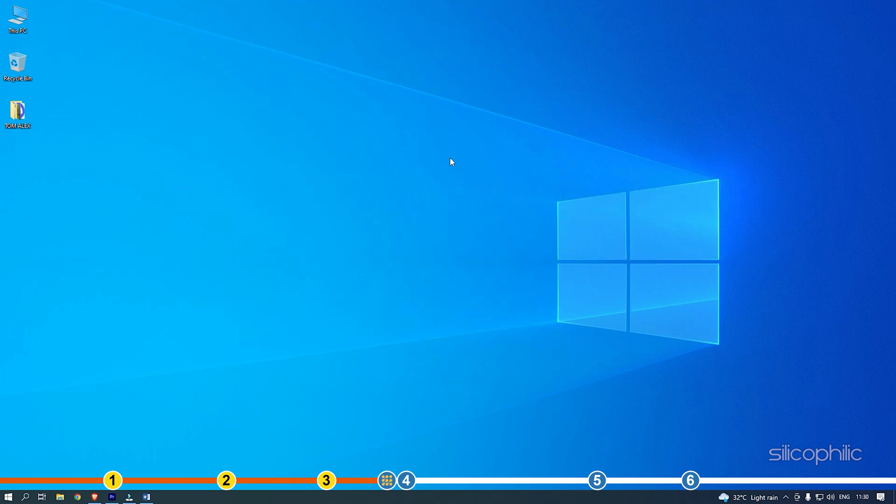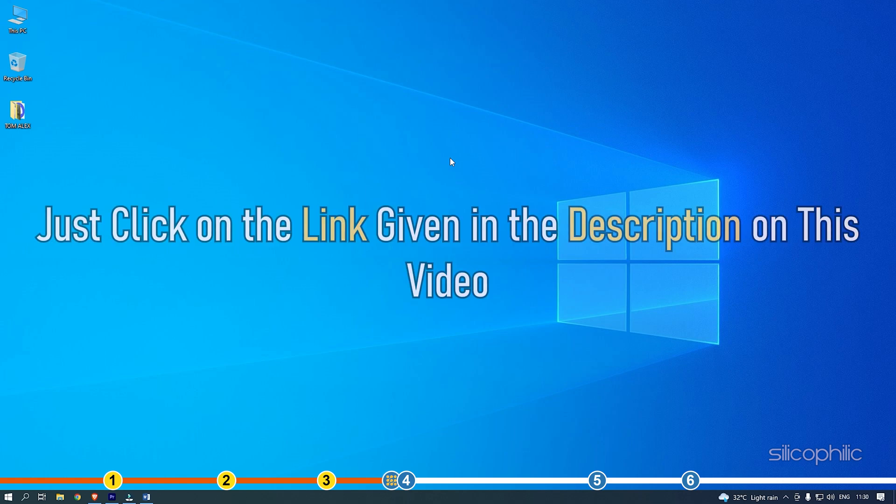To download the offline installer package, just click on the link given in the description on this video.